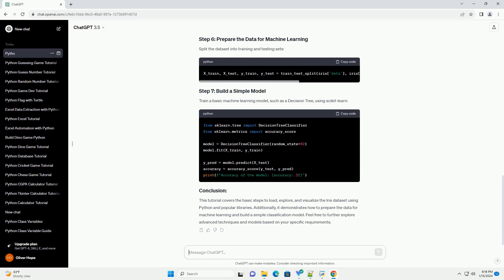Load the Iris Dataset using the load_iris function from Scikit-learn. We will convert the dataset into a Pandas data frame for easier analysis.